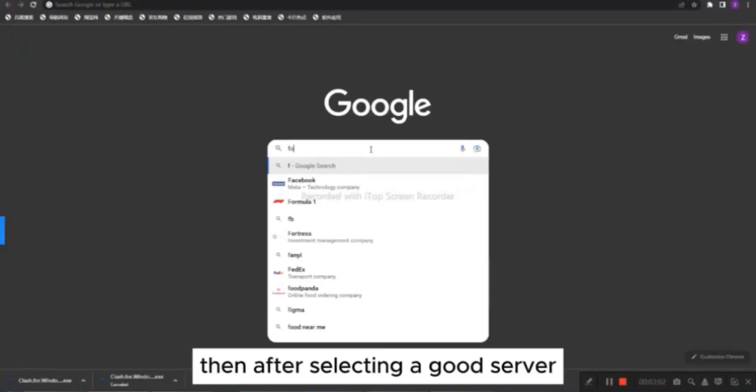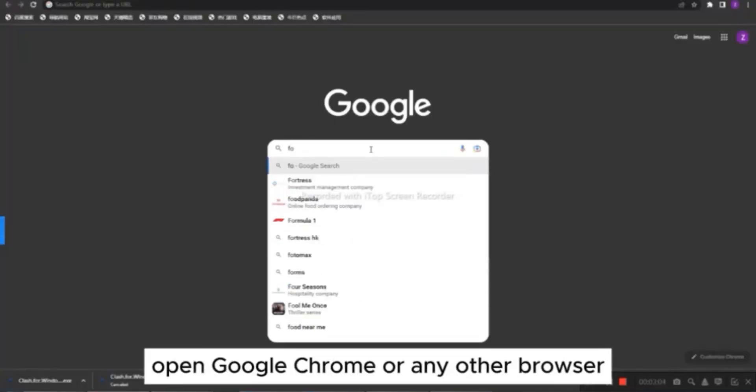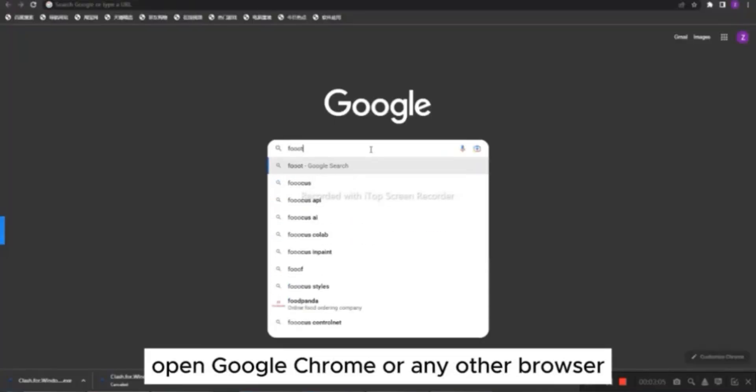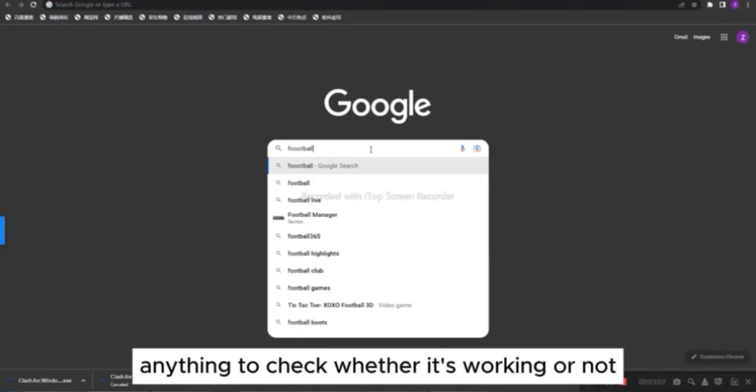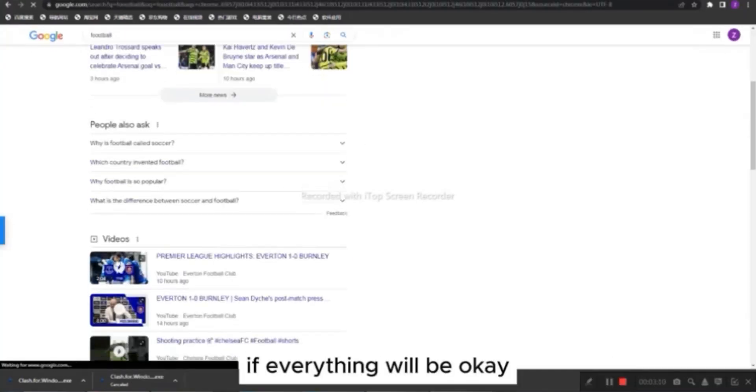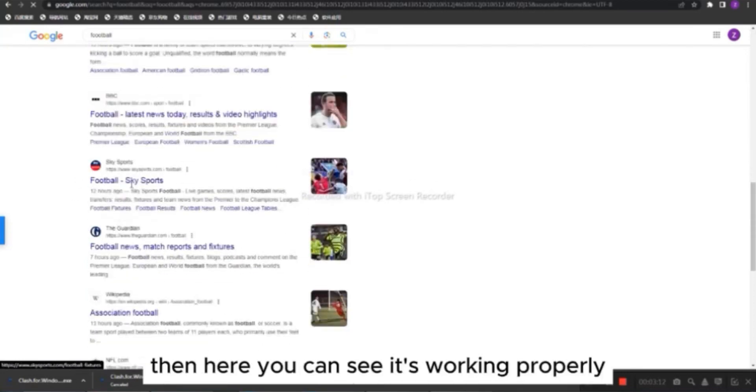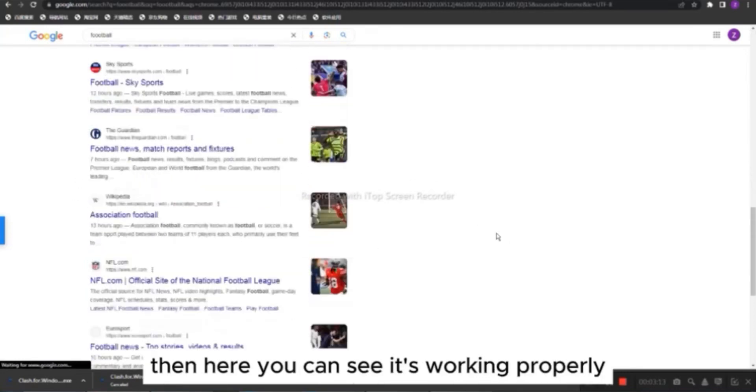Then, after selecting a good server, open Google Chrome or any other browser and search anything to check whether it's working or not. If everything will be okay, then here you can see it's working properly.